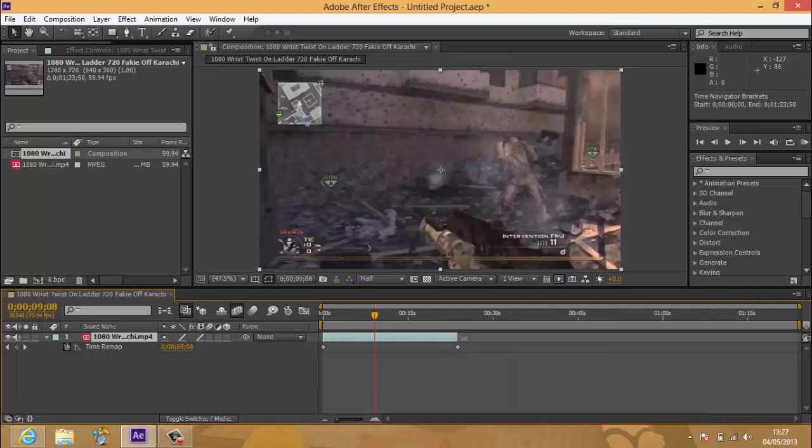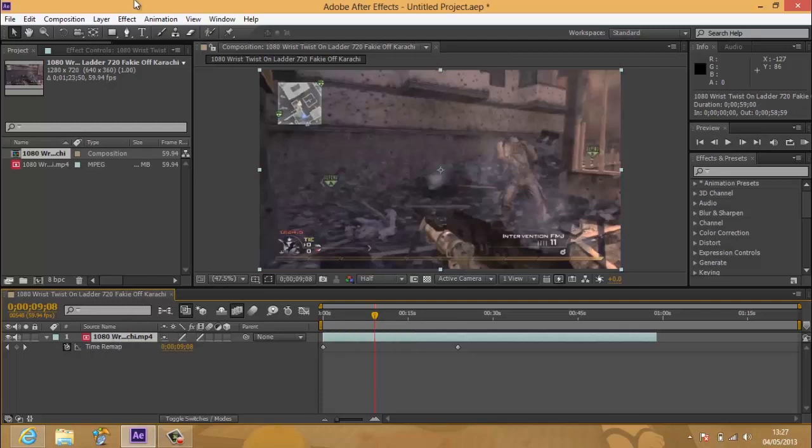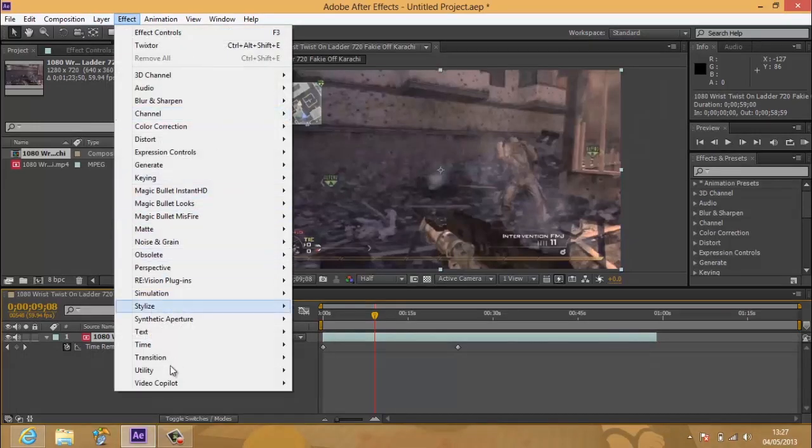I'm just going to minimize the screen down, and then I'm going to extend the clip on the timeline. Okay, so once you've done that, you want to enable the effect.